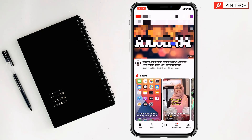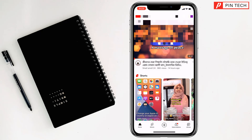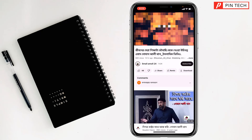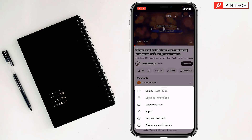Then you have to open any video from here. After that you have to pause it. Then you will find a settings option at the top right corner — tap on it. You will find a quality option there.